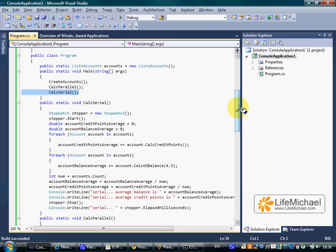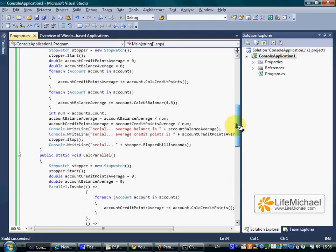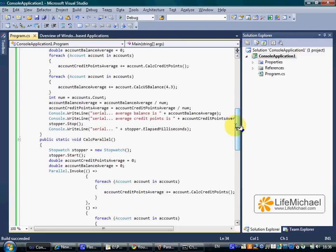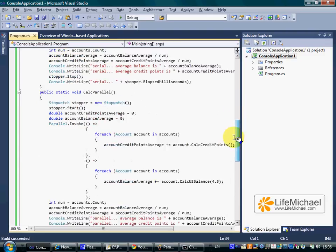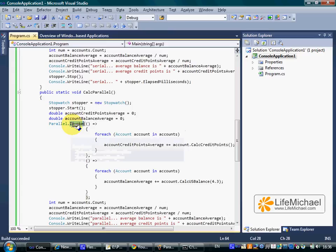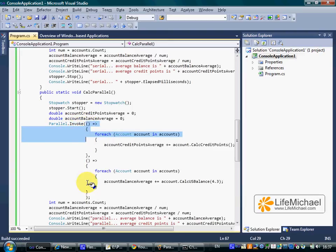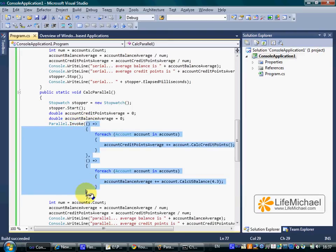The one that calculates those values in a parallel way uses the invoke method. The invoke static method parallel class includes. This method, when calling it, we can pass over the methods we want to execute in a parallel way.